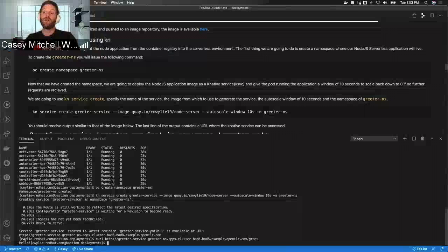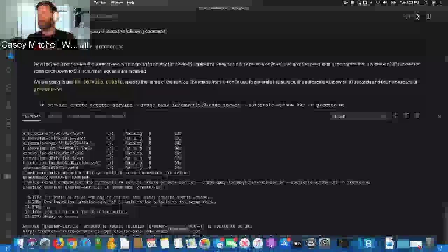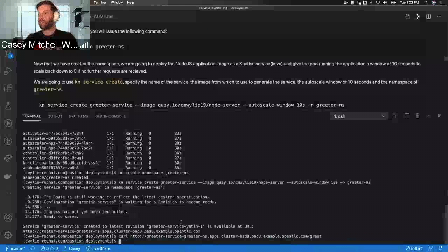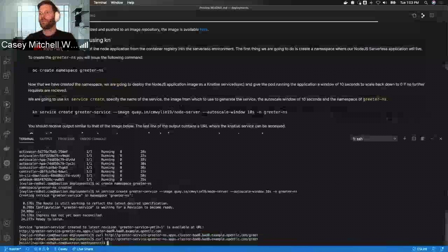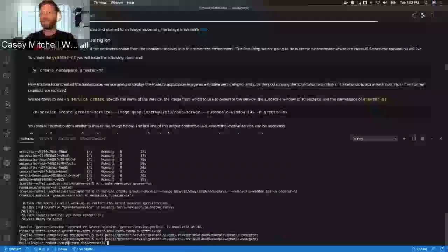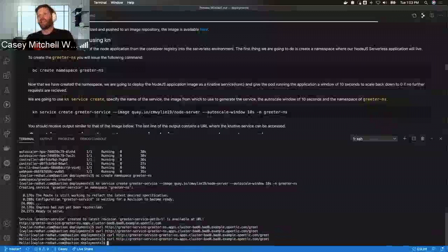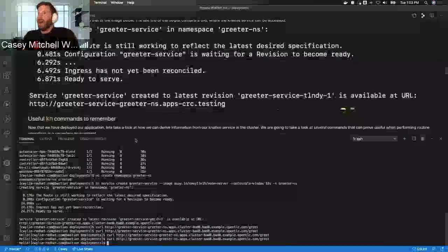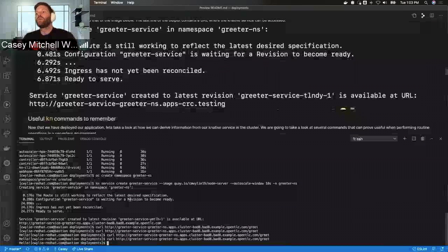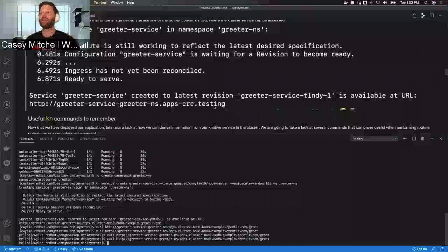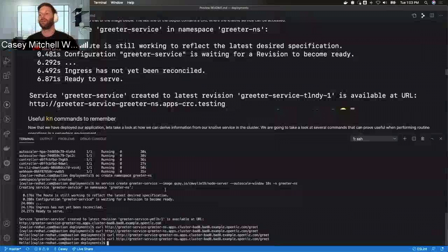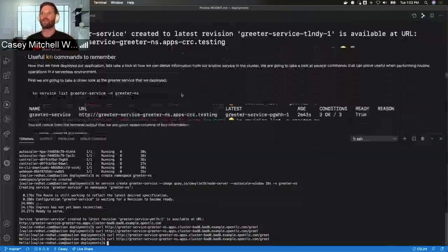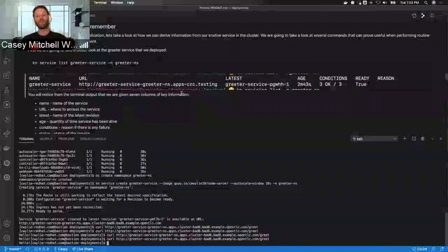We curl against the URL slash greet and we get hello back — exactly what we expected. When you do the KN service create command, it does actually give you the URL where you can access this Knative service. For the next part of the lab, I'm going to go over some very useful Knative commands that you're definitely going to need to remember.